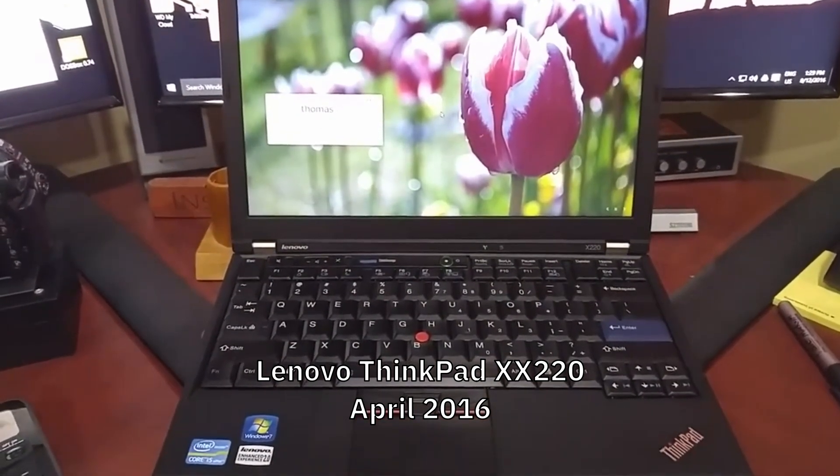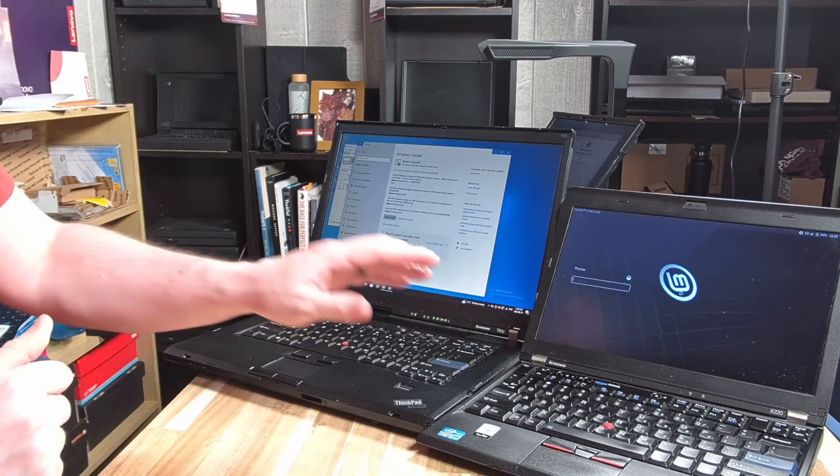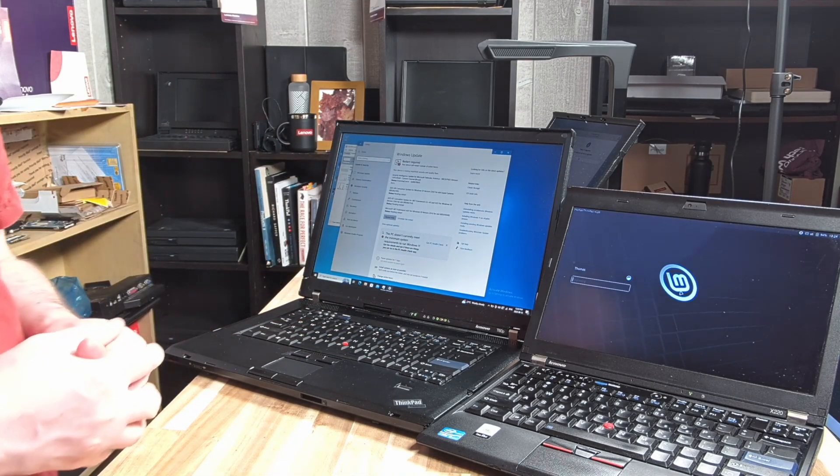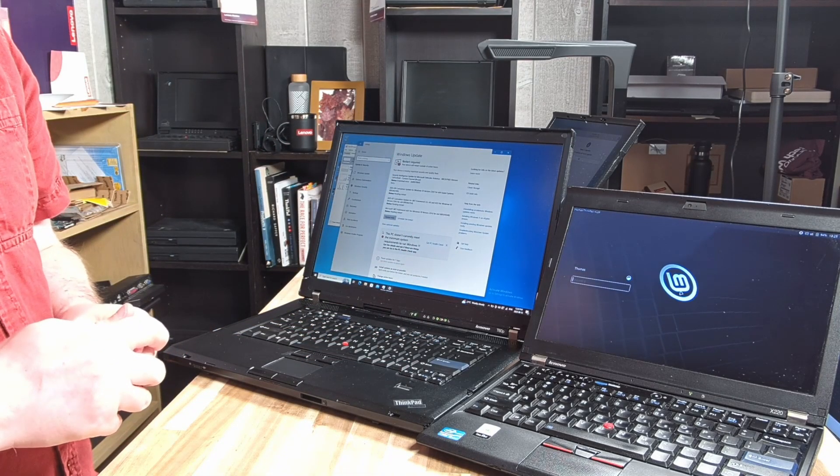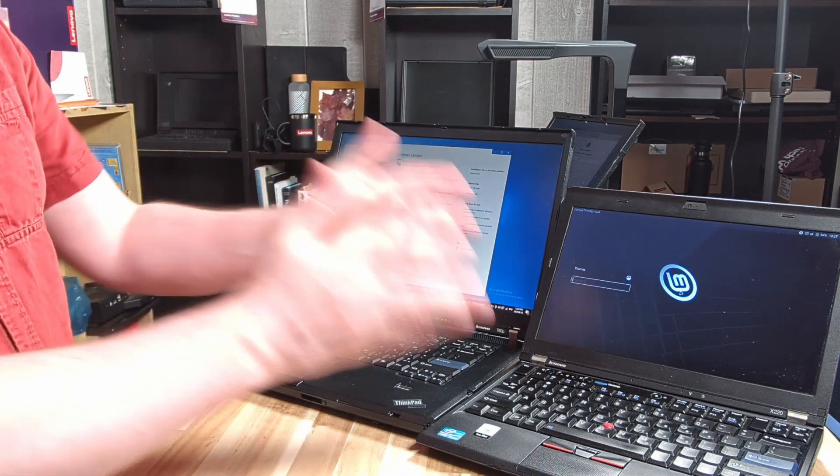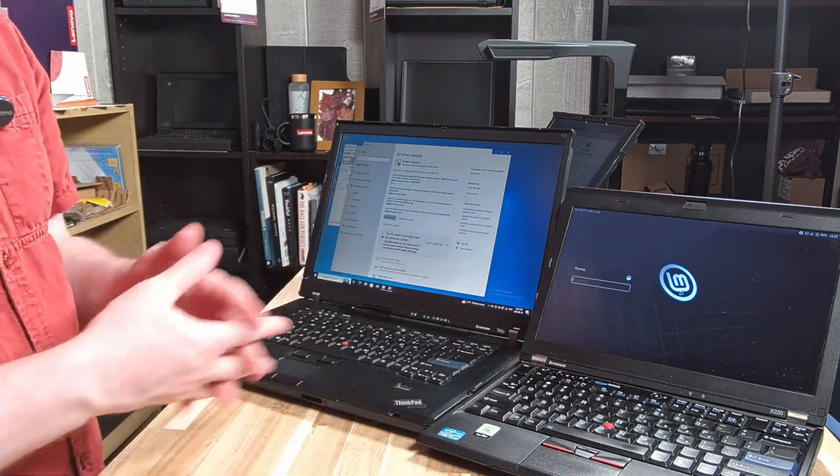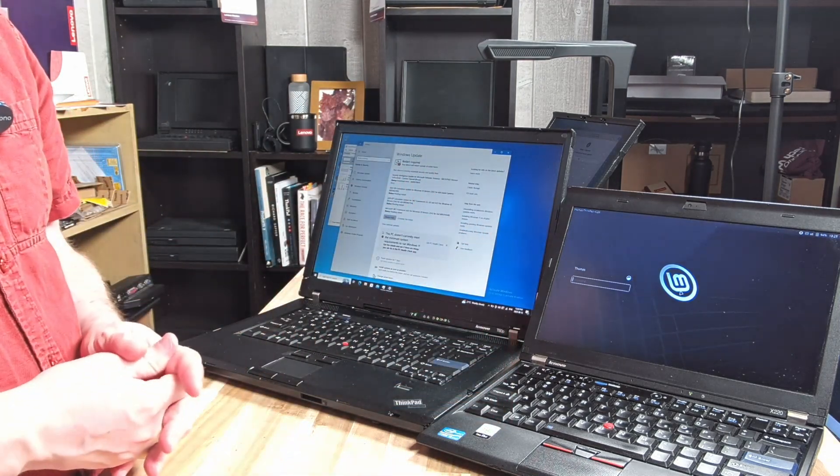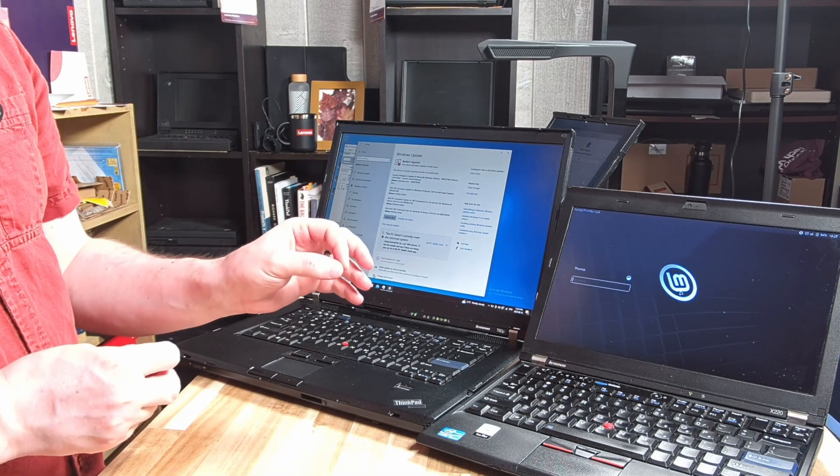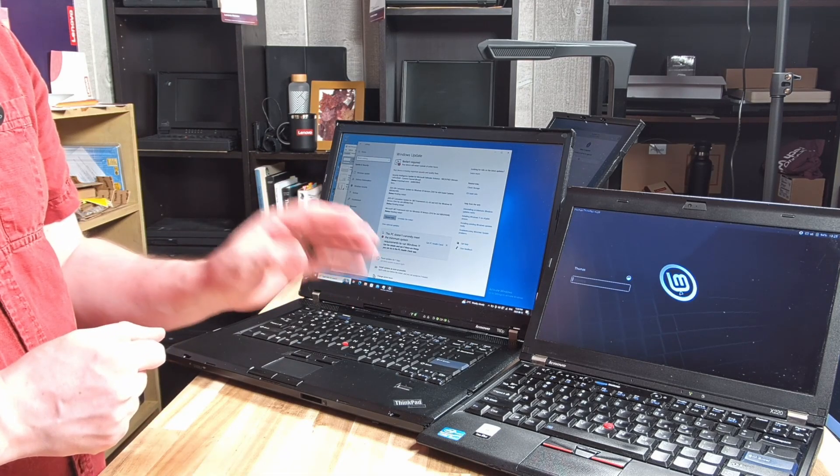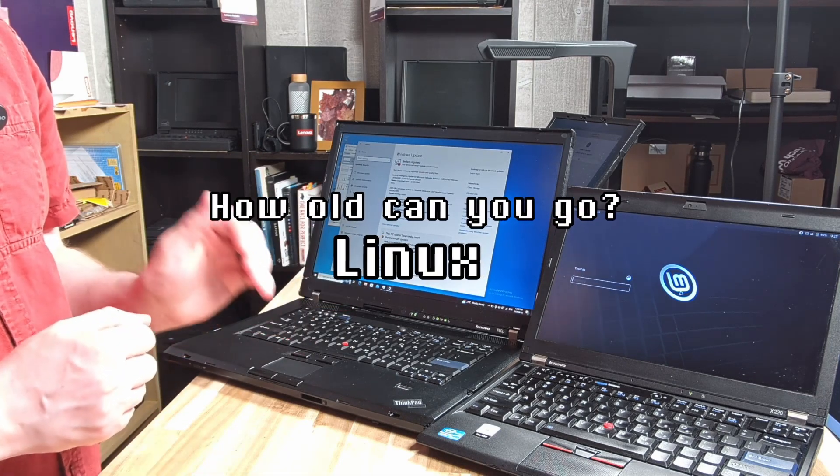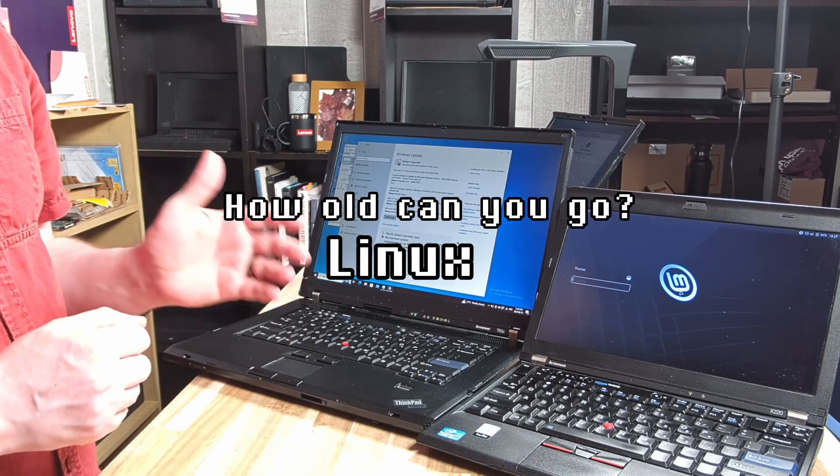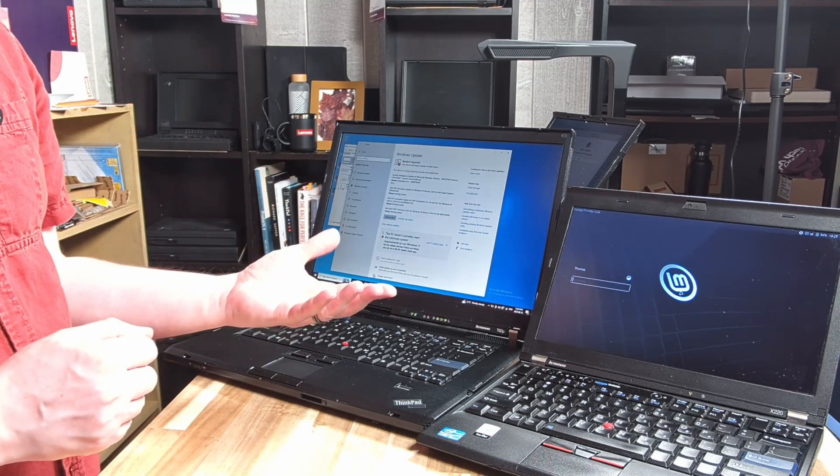This has been around the house, in the garage, out in the field. It has done pretty much everything I could ask a laptop to do, and today it's going to be our benchmark for a series of tests. What I want to answer is how old of a computer can we go with Linux and still get an acceptable experience.